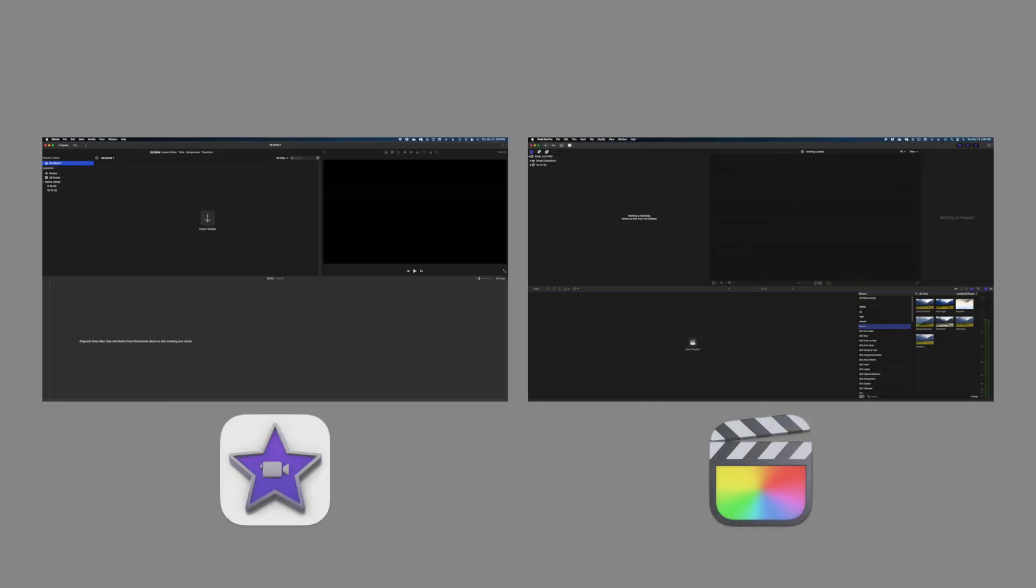Let's start with some of the similarities between these two platforms. The first one is appearance. Here's a side-by-side. They look really similar with a few differences, but we'll get to that.